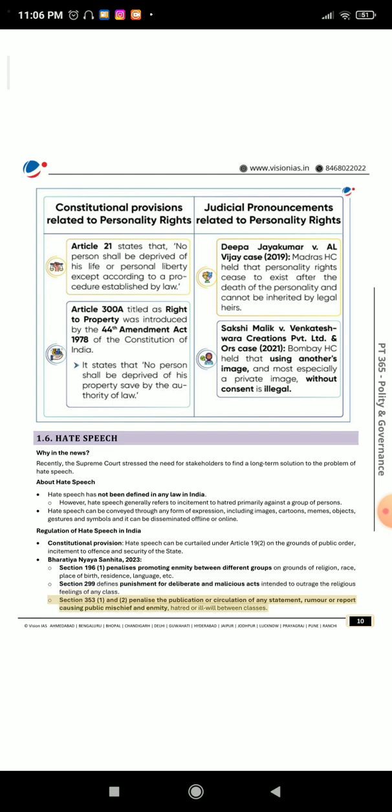Section 353(1) and (2) of the Bharatiya Nyaya Sanhita penalize the publication or circulation of any statement, rumor, or report causing public mischief and enmity, hatred, or ill will between classes.